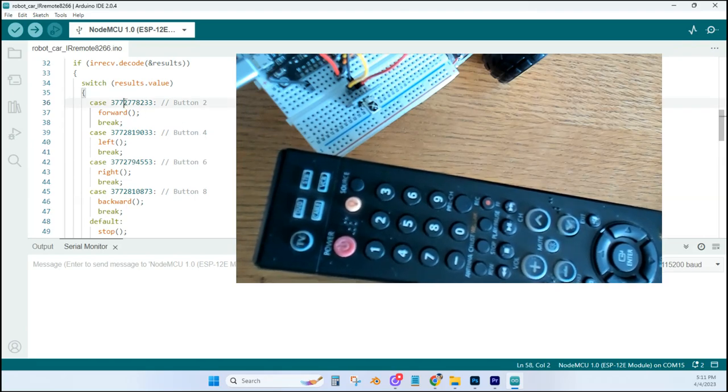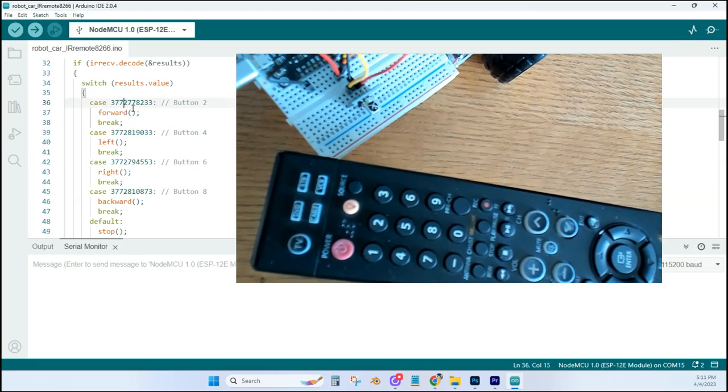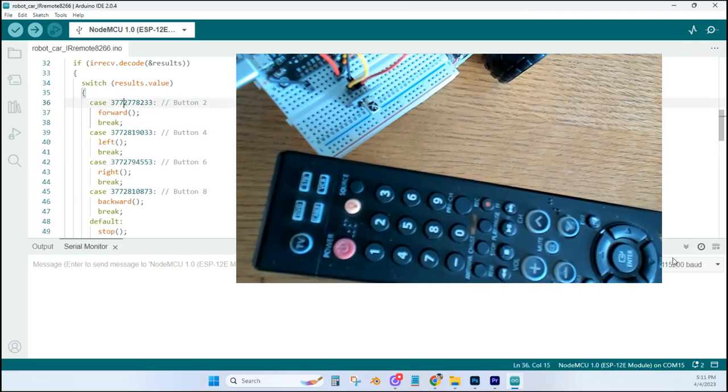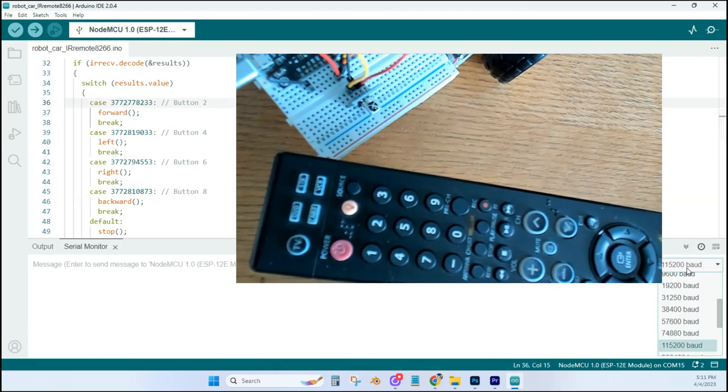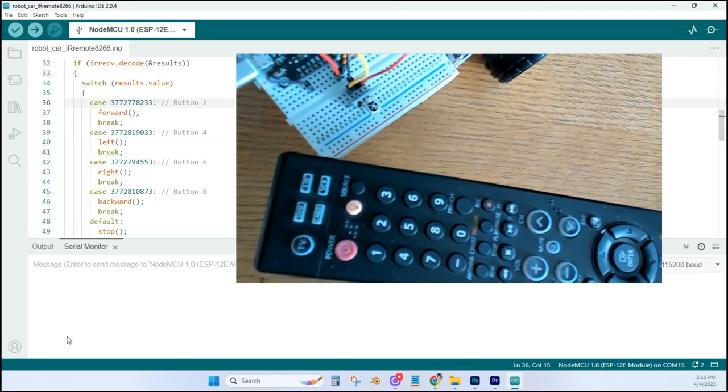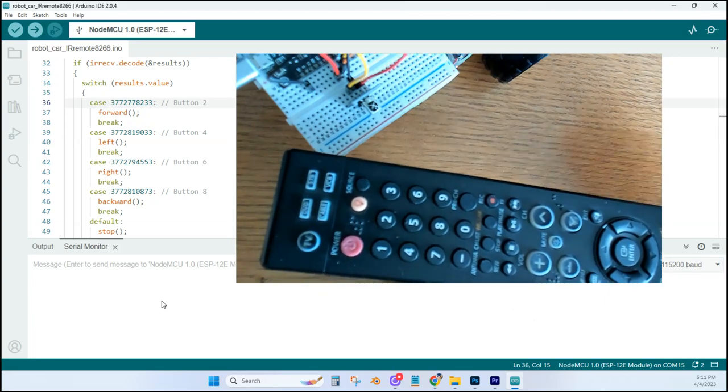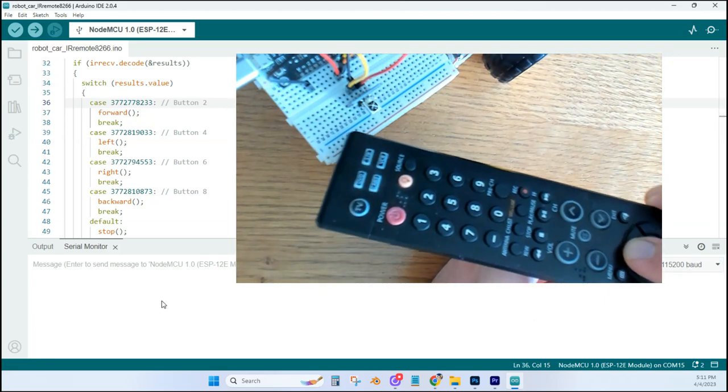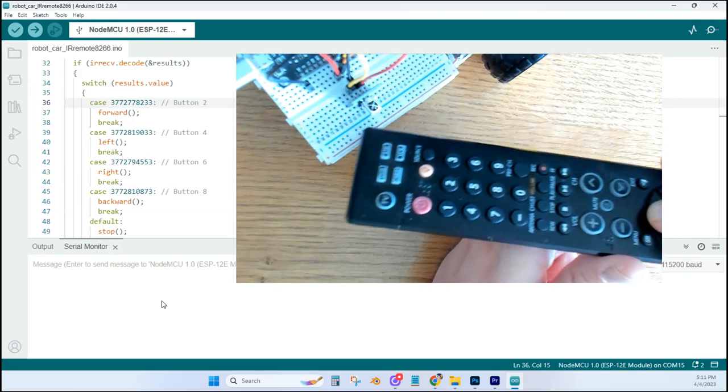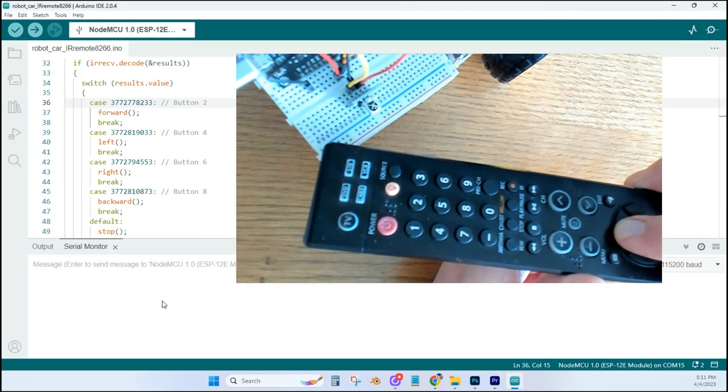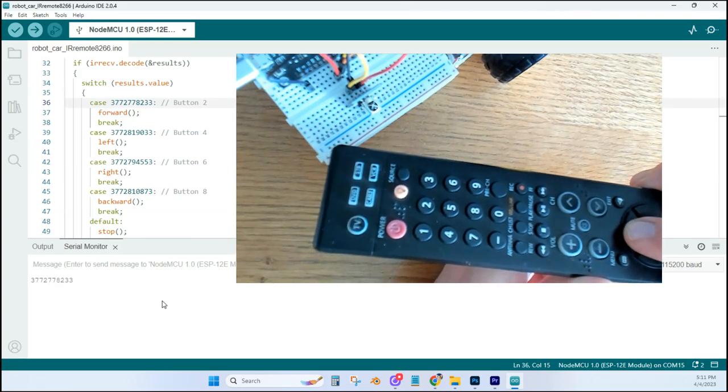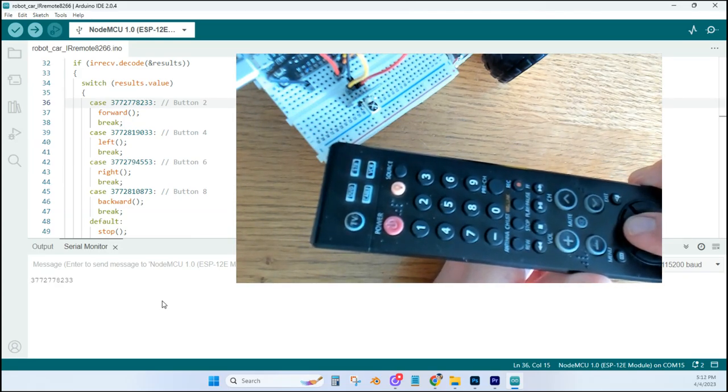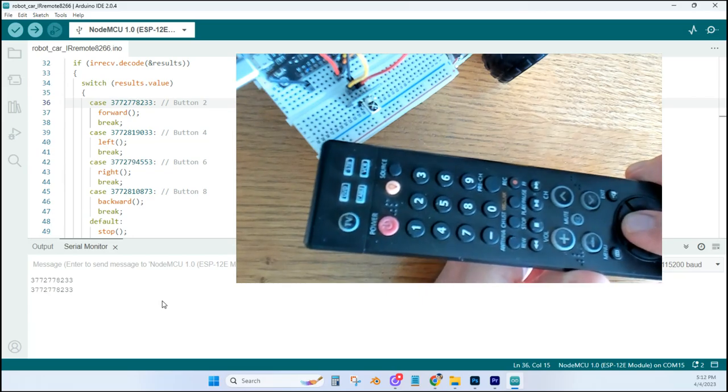I've checked the baud speed to make sure that it's correct. When I press the forward button on the remote, this is the number you should see pop up in the serial monitor. I just need to make sure that I'm aiming the remote at the IR sensor, and then pressing the button, as you can see right here.